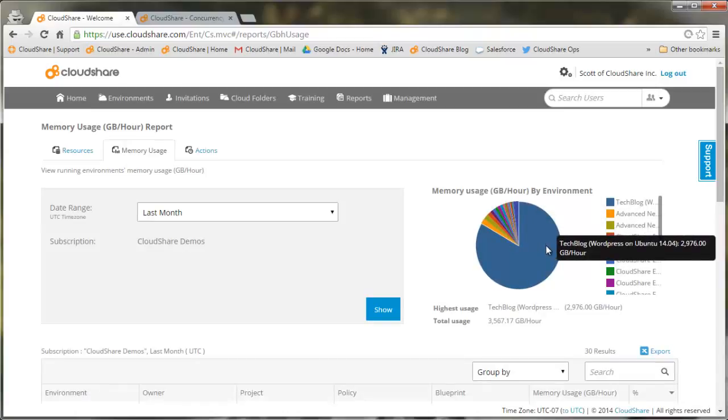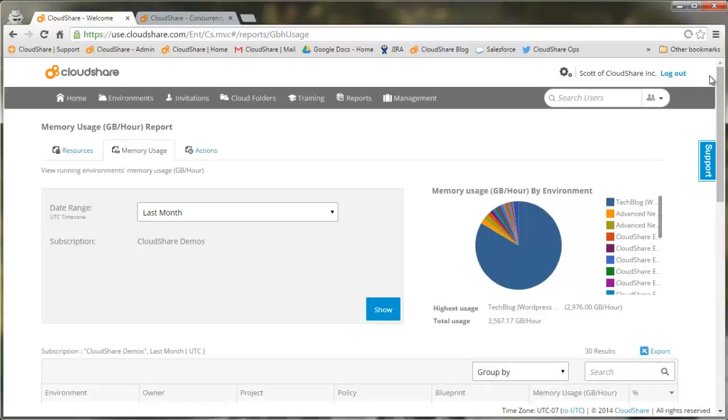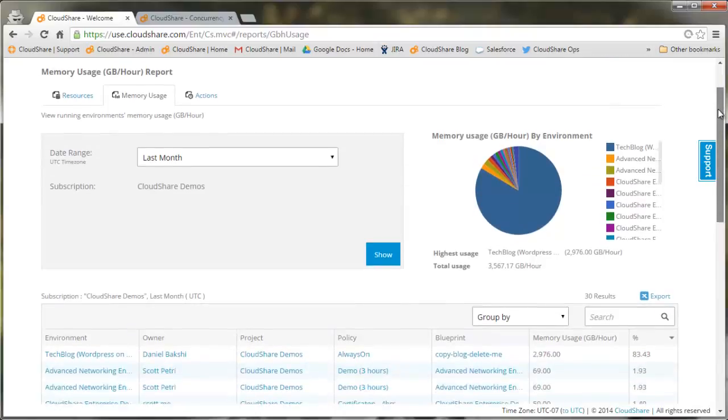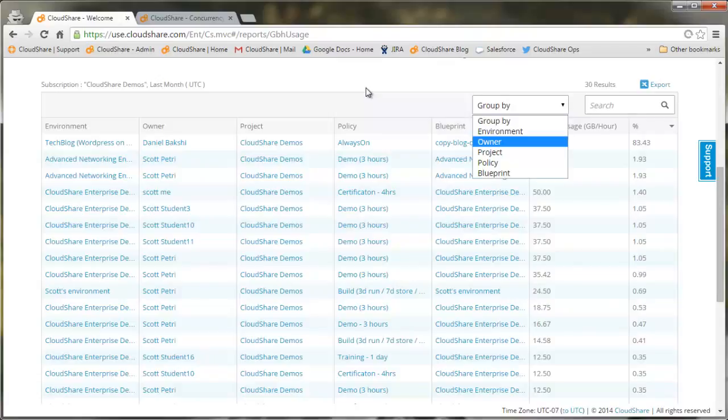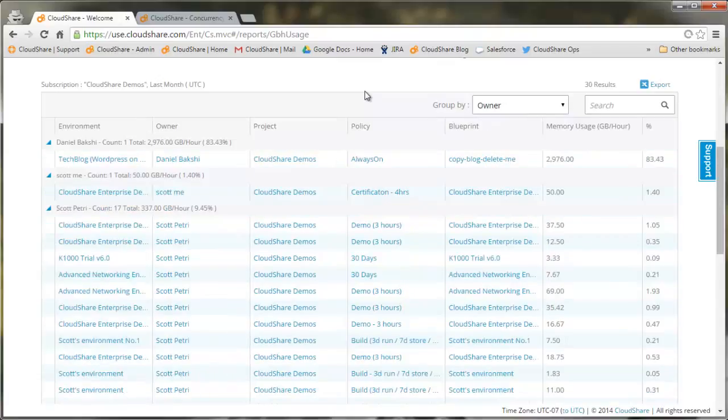Here we can see our tech blog environment was accounting for most of the usage last month. This gives us a list of environments, but if we group them by owner or policy, we can see exactly what the source of high usage was over that time period.